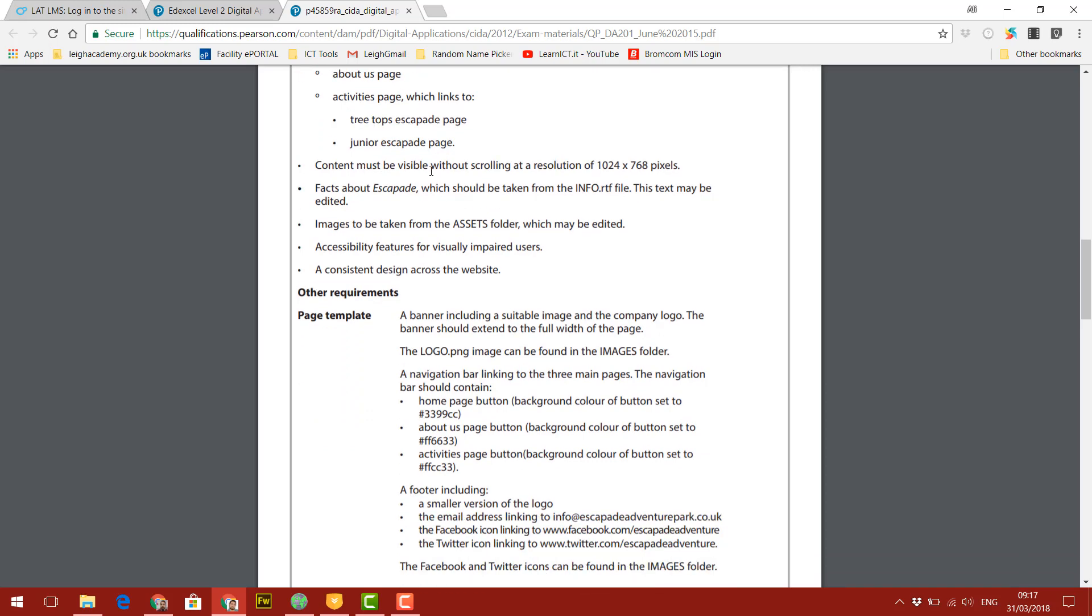It says contents must be visible without scrolling, and this is the resolution they've given us. So we shouldn't have to scroll up and down on the pages, everything should be easily seen and viewed.